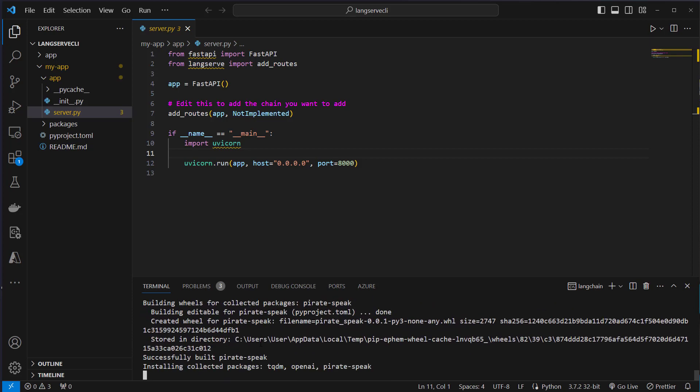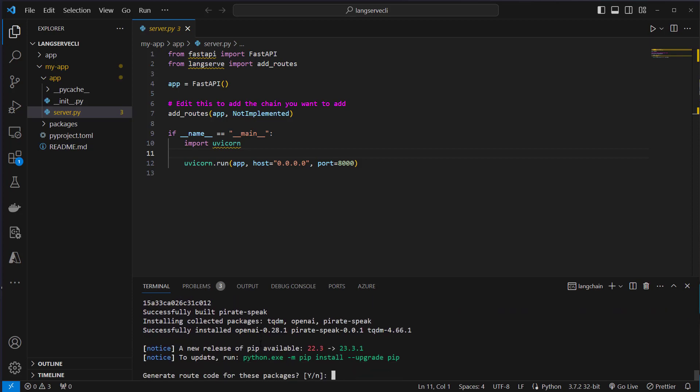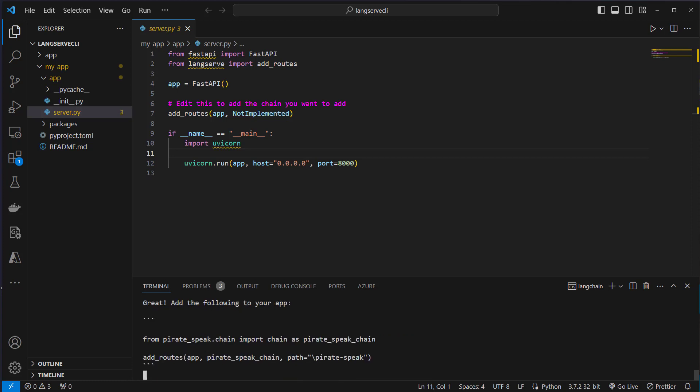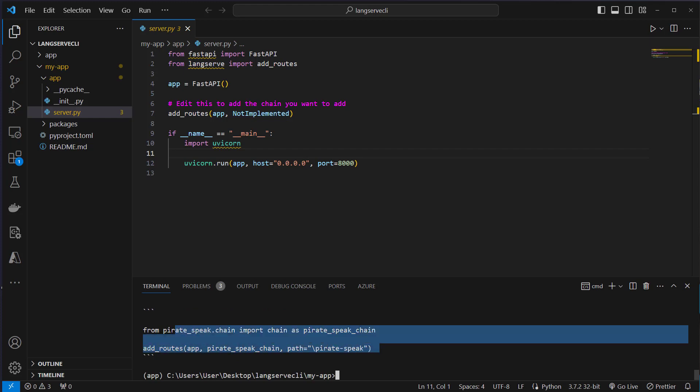After a few seconds we get asked if you want to generate the router code for the package. We also say yes. Now we have to copy that router code.